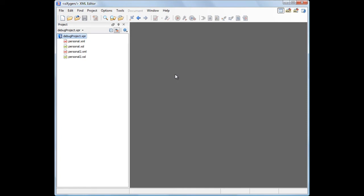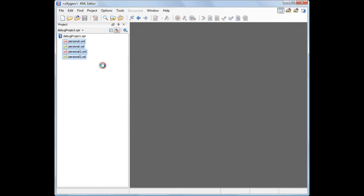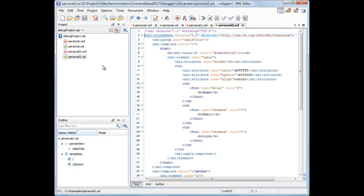You can begin the debugging process using either a debugging scenario or by switching directly to the debugger perspective and setting all parameters manually. In this demonstration, we'll focus on creating a debugging scenario since this allows us to set up a debug environment which we can easily reuse every time we want.